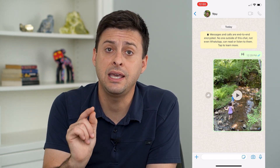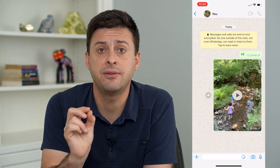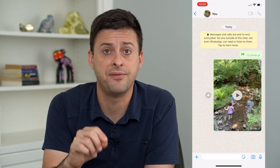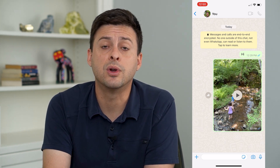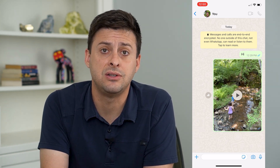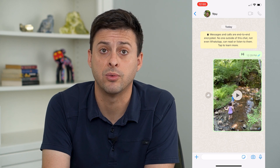The key here is to instead of sending that video as a video, we're going to send it as a document instead through WhatsApp.